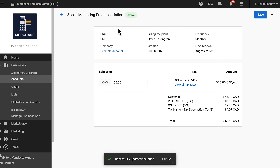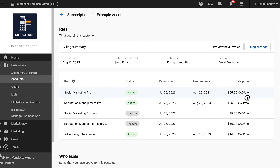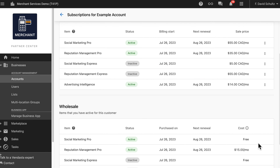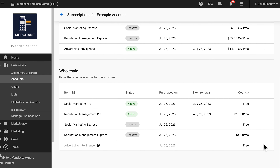A host of other improvements will accompany the arrival of subscriptions to the platform, such as being able to override retail prices when negotiating a deal and having that custom price flow through to billing automatically. Follow along with the progress of these big updates — which are going to be a huge time saver — by keeping an eye on the billing and finance section of roadmap.vendasta.com.